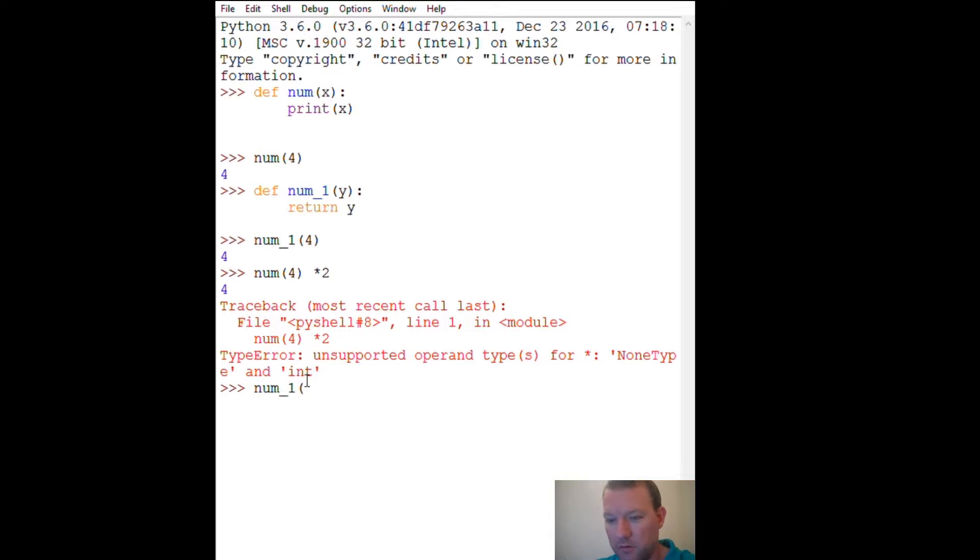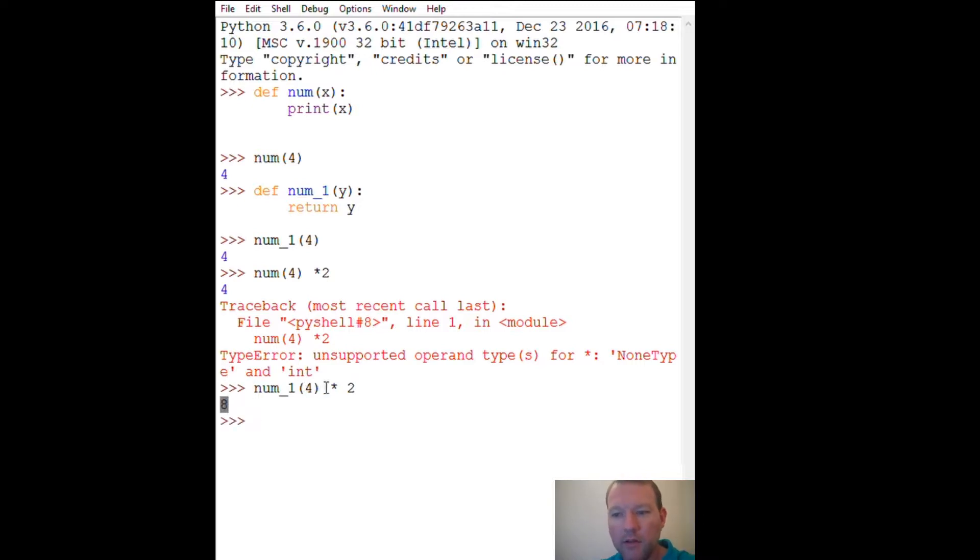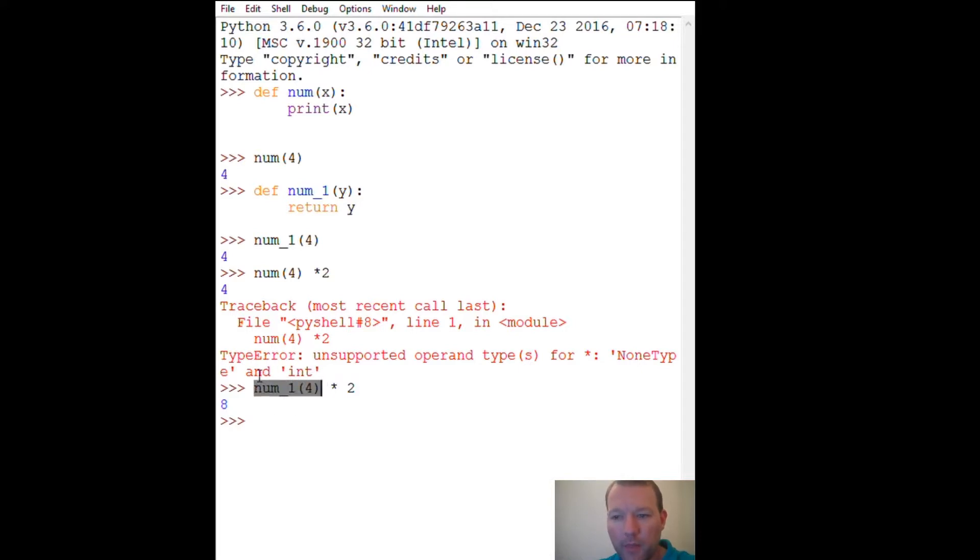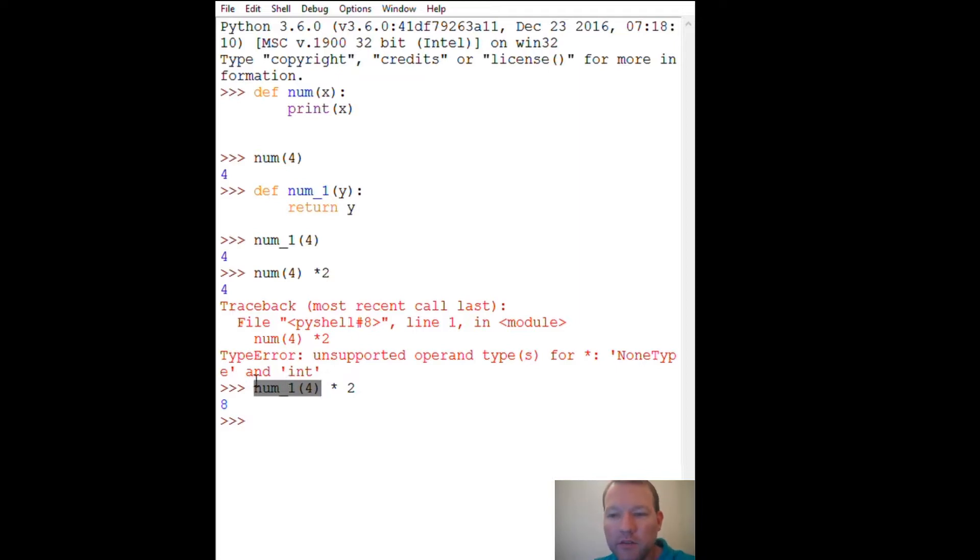So now let's check out our return function: num 4 times 2. Lo and behold, 8. Four times two is 8. So what this is right here is we're creating something, because functions are basically just a shortcut for little snippets of program that you don't want to have to write again.